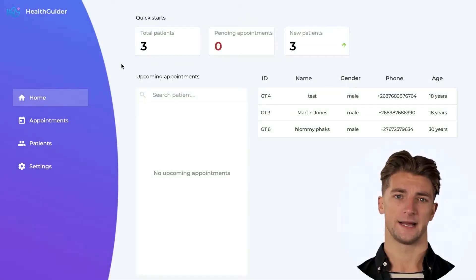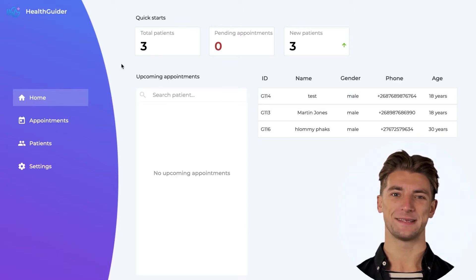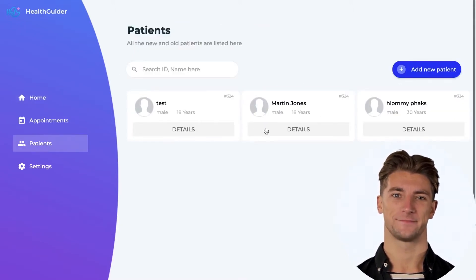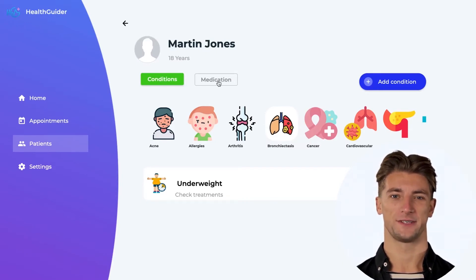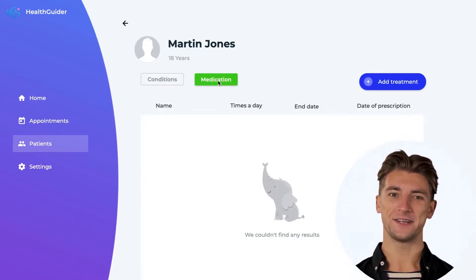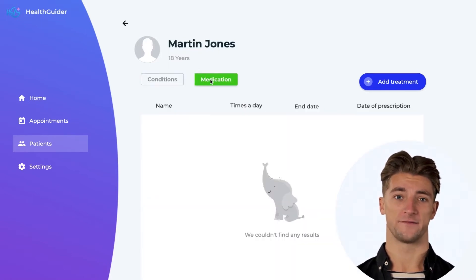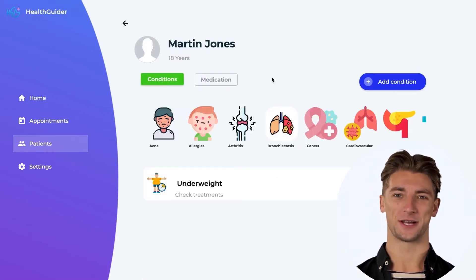In this example, we developed a medical panel for one of our customers. Let's see how we've set it up to avoid database requests. We open a patient's details to see their information. Here we have two options called Conditions and Medication. We can click on any of them and see how the information displayed changes almost instantly.